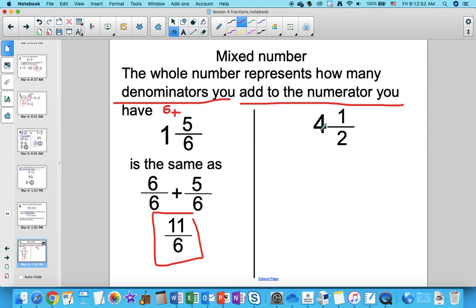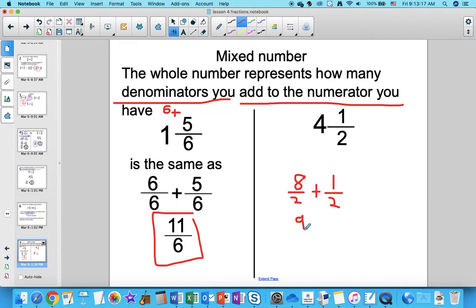Try converting 4 and 1 over 2. The 4 tells me how many 2s I have — 4 times 2 is 8, so I have 8 over 2, plus 1 over 2. That's 9 over 2. The shortcut: multiply the whole number by the denominator and add the numerator — 4 times 2 plus 1 equals 9 over 2.